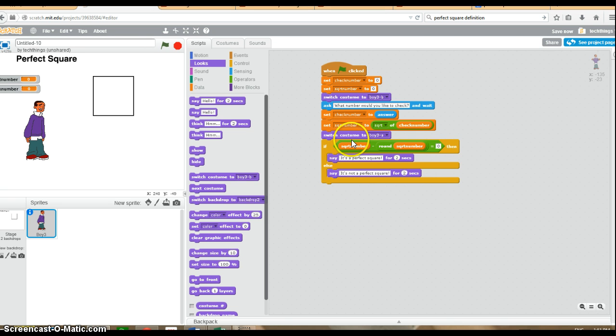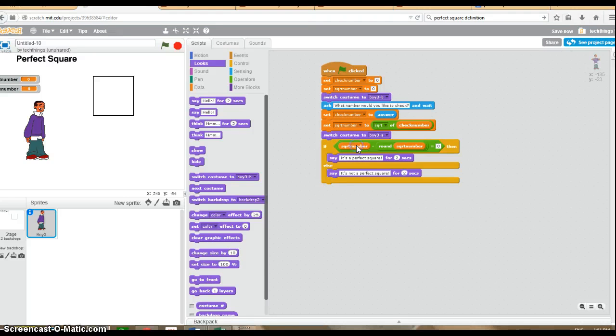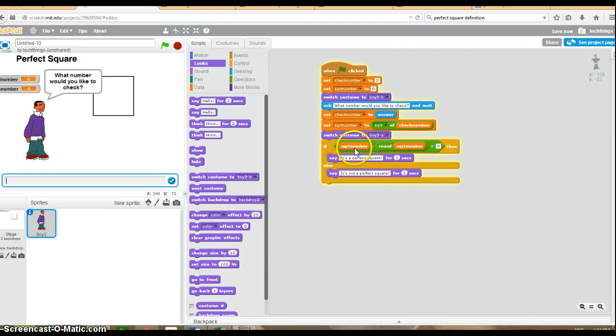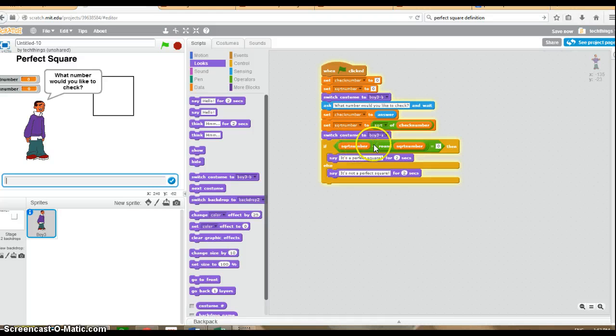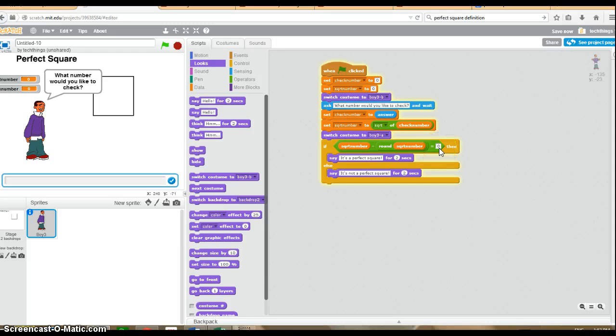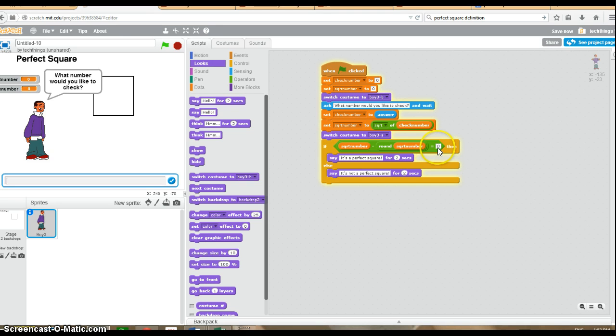So let's say the user enters in 10. The square root of 10 is something like 3.16. So this here would be 3.16 for the square root of the number. Minus, if you round 3.16, you end up with 3. So 3.16 minus 3, you end up with .16. So you end up with that decimal portion of the answer. And so that is not equal to 0. Therefore, it would not be a perfect square.